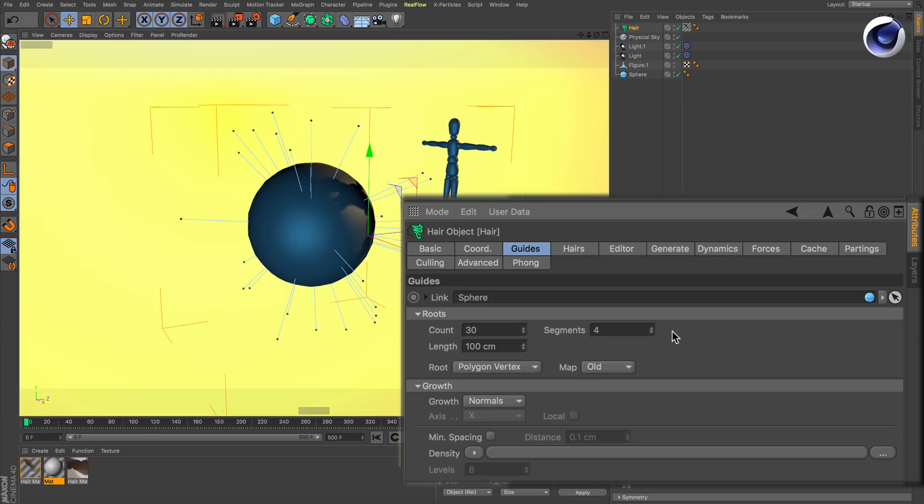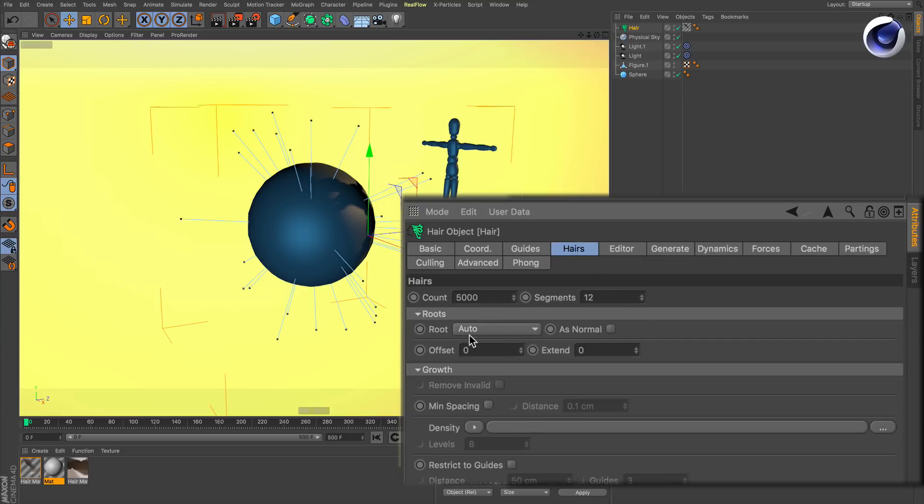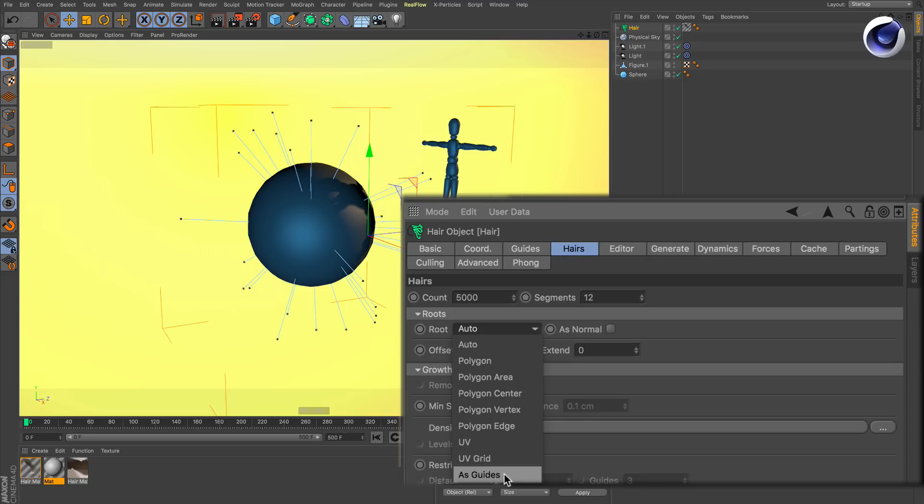Now the hairs need to be changed. Go to Root and change it to As Guides so you have the same amount.